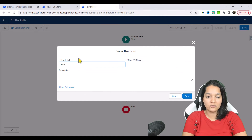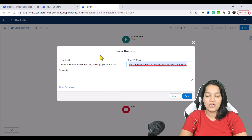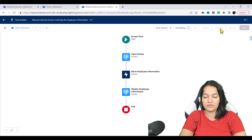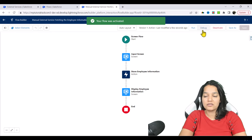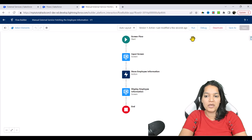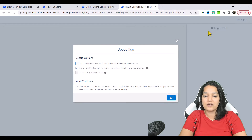This is the manual external service flow, and what we are doing is fetching the employee information — this is your get call. We'll go ahead and hit save, and activate it. I'm just going to debug it. As usual, you can drop this flow to a button and add that button anywhere on the record page, wherever you want.